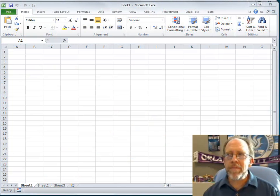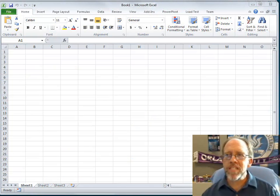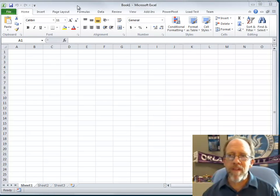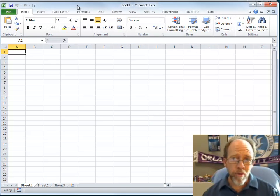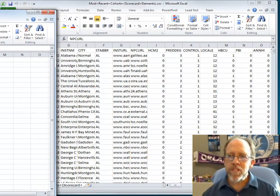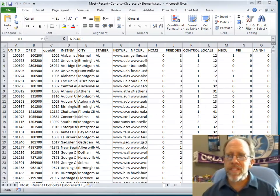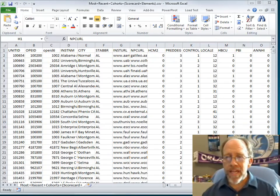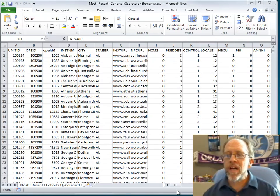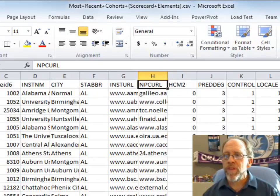Hello, Dr. Ron Englund here, and I'm going to take you through some challenges of dealing with flat files and data import. First I'm going to show you some of the data associated with the college scorecard.